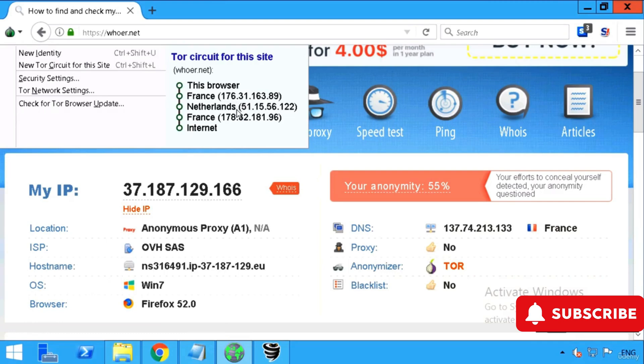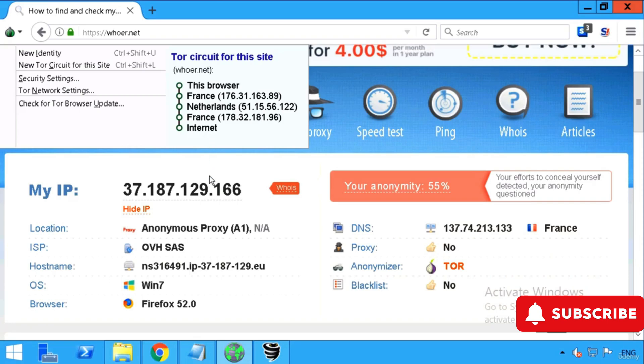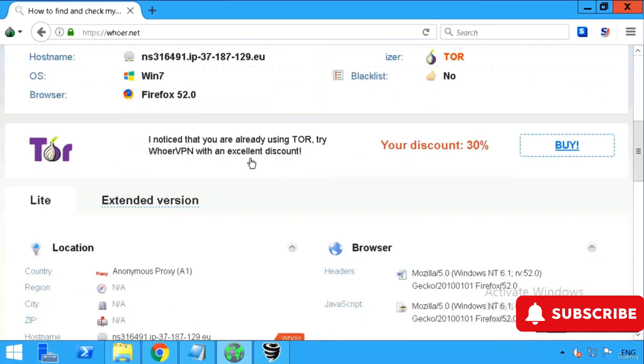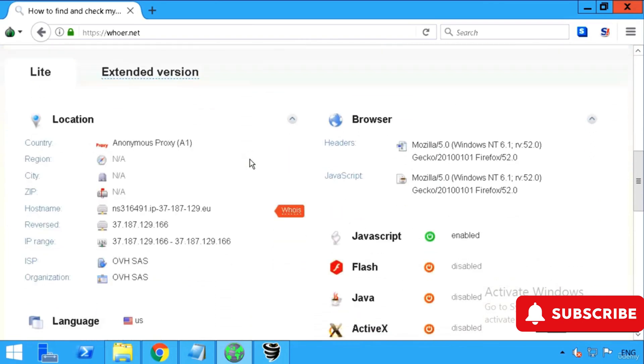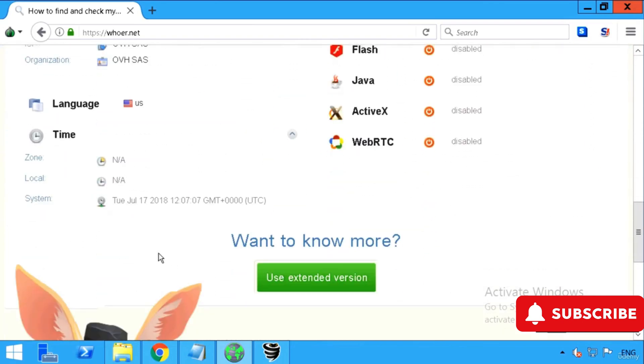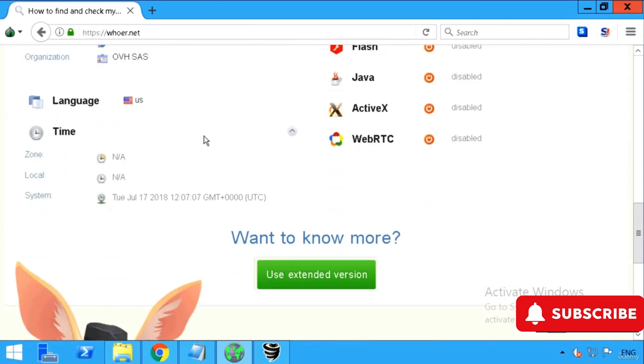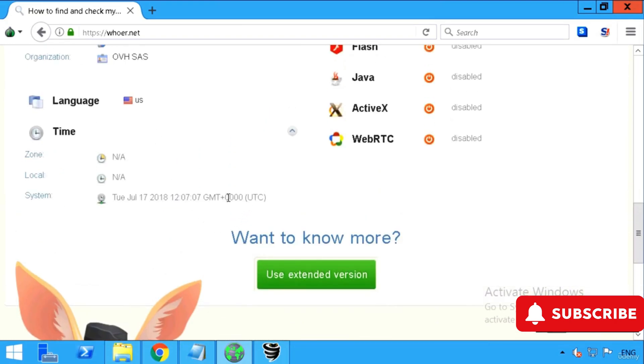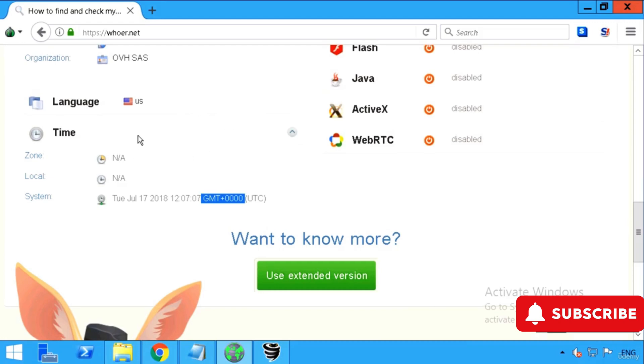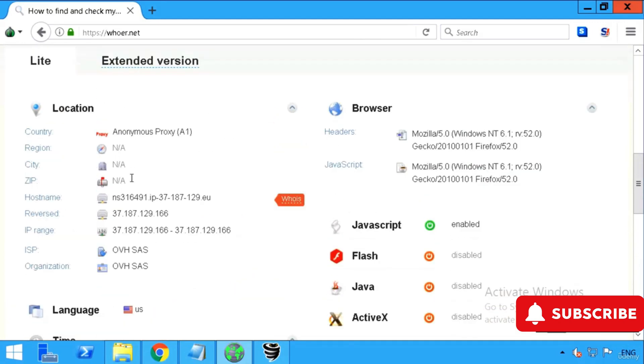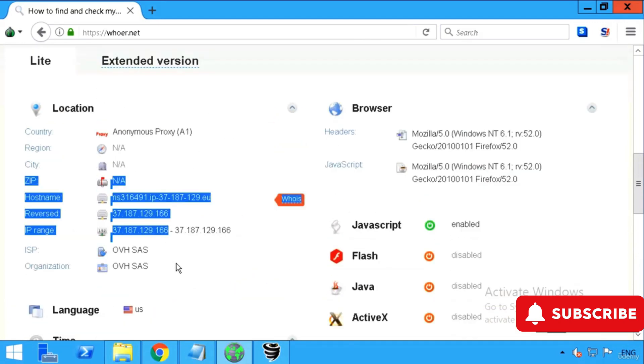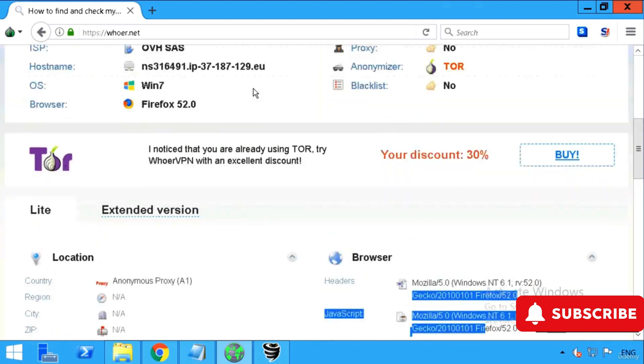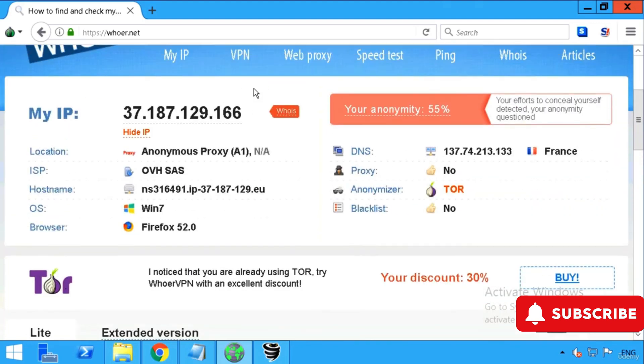I'll go to whoer.net and it just shows anonymous proxy, no country even is showing. This browser is first connecting to France, then Netherlands, then again France but it's a different area in France, then going to internet. It's showing no time zone, no proper time, just only language is US, no proper IP, no proper versions, nothing. Everything it hides automatically for you. That's the Tor browser.